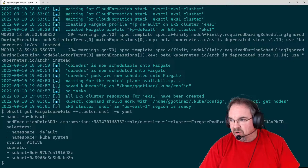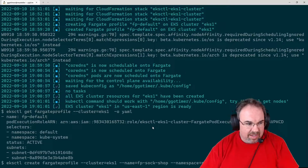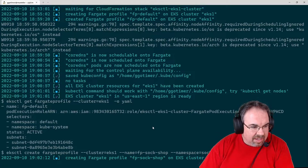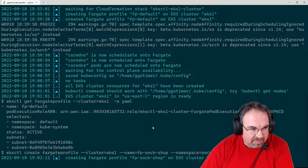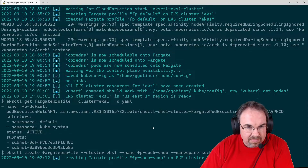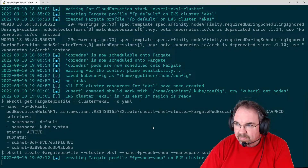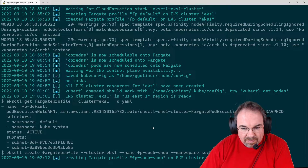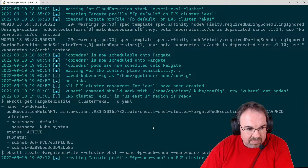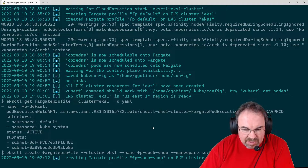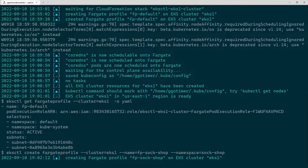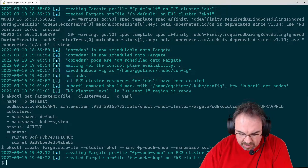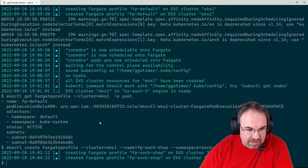It's going to go ahead and put anything it can in Default and KubeSystem onto Fargate using this Fargate profile default. So what we want to do is also allow some of our own workloads to run on Fargate. I'm going to go ahead and create another Fargate profile. This one will not take very long. We're calling this Fargate profile FPSockShop.